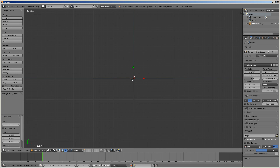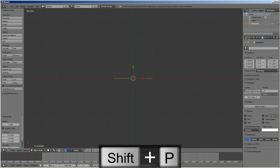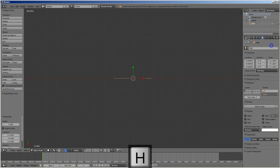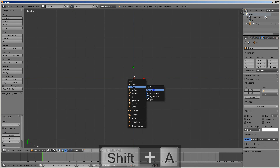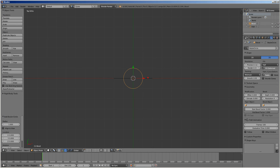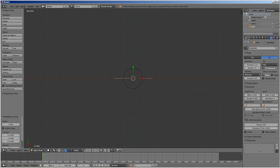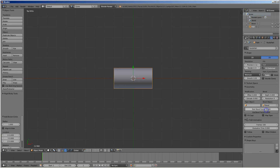We'll create a path and name it. Then I will create a circle and name it 'bevel' because we're going to use it as a bevel for the path object. The bevel object is straightforward.